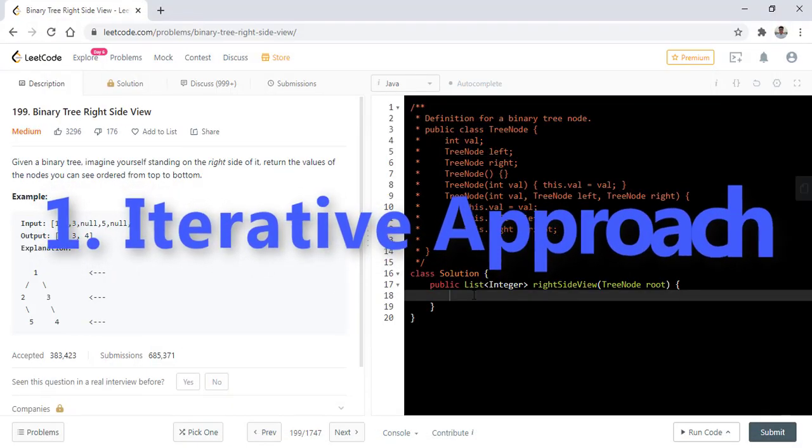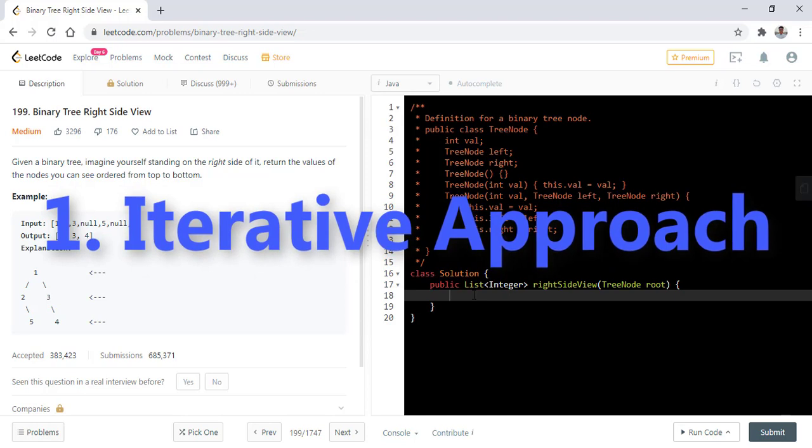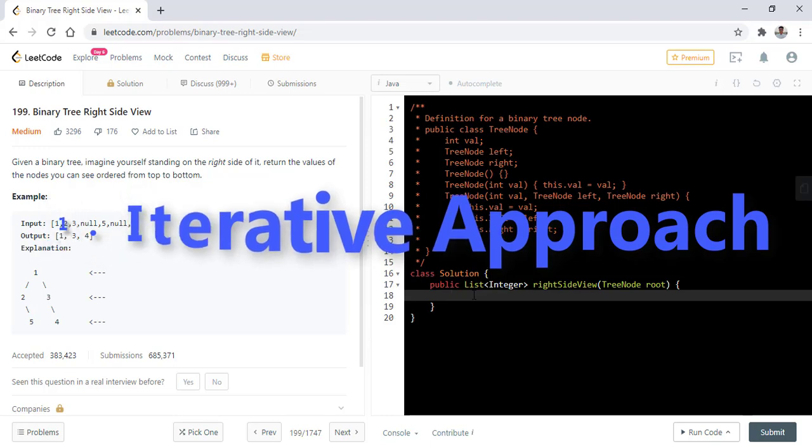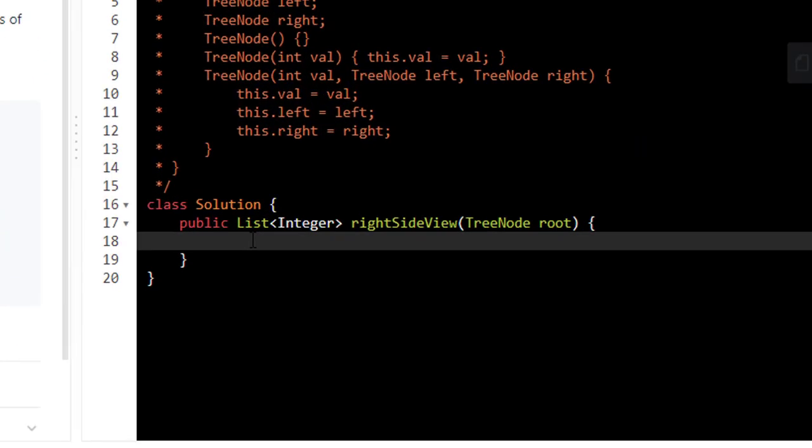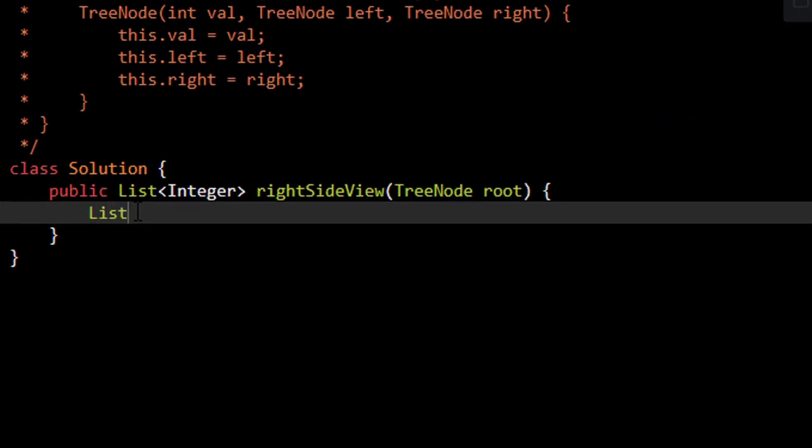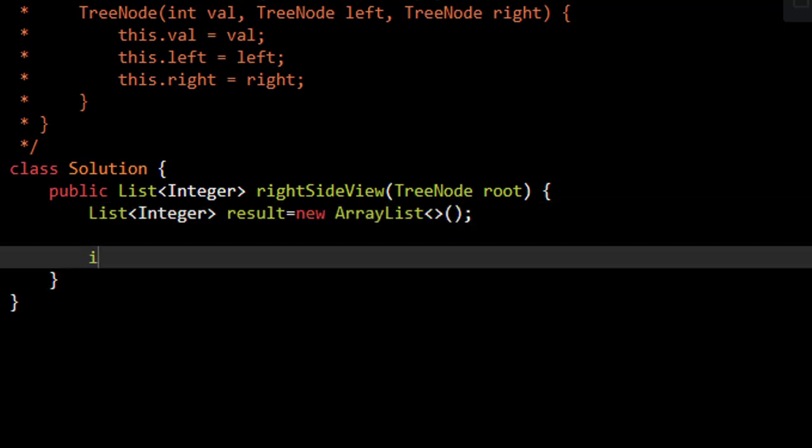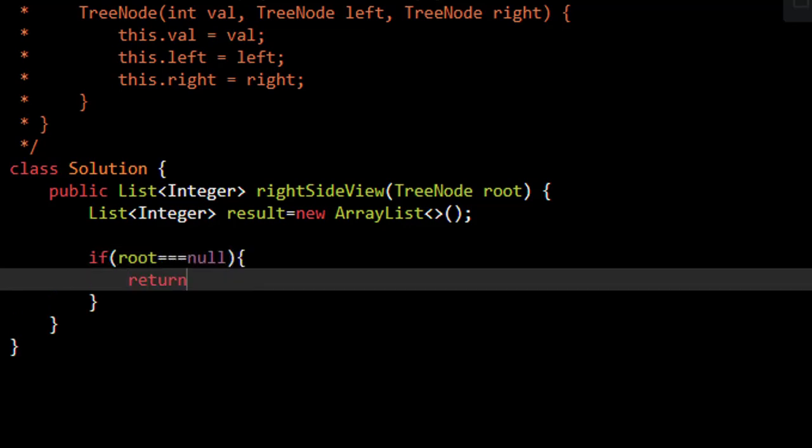We'll first see the iterative approach. As we know, in a level order traversal we usually have a queue in which we try to put the values and then pop it according to some conditions. Before doing that we'll have this integer list which will contain our result. Now we need to check if the root is null or not. If it is null then we simply return this result which will be an empty list.